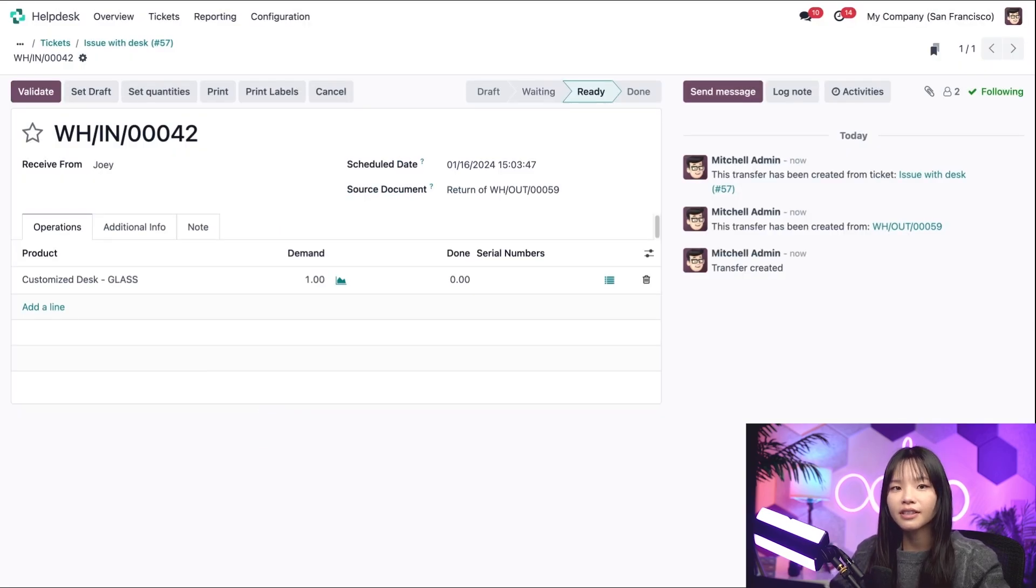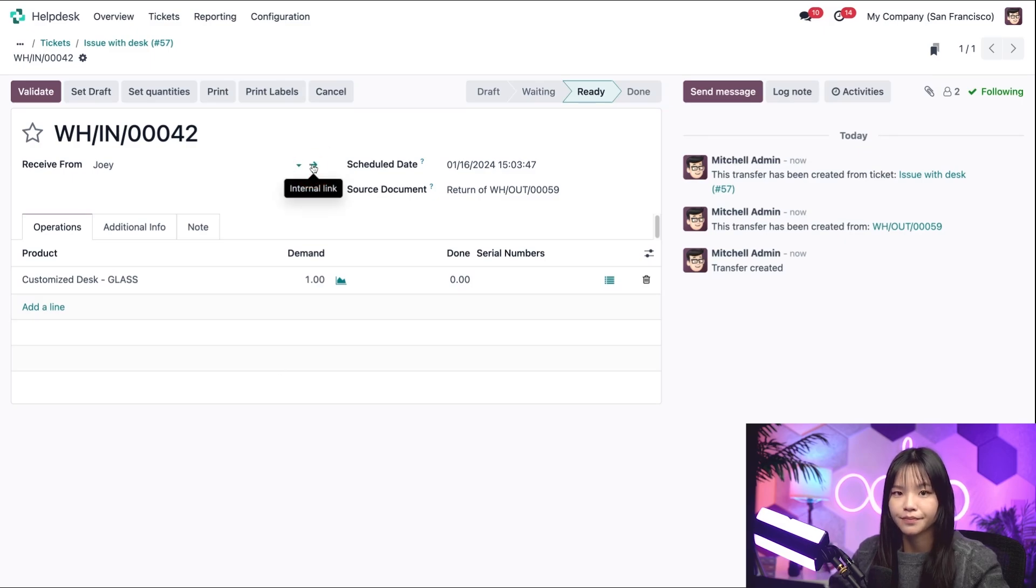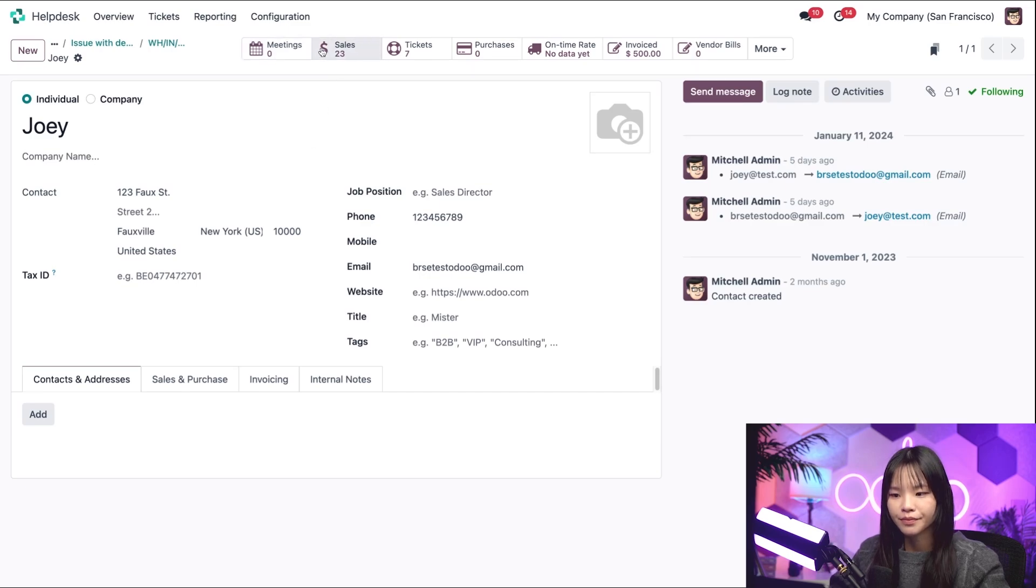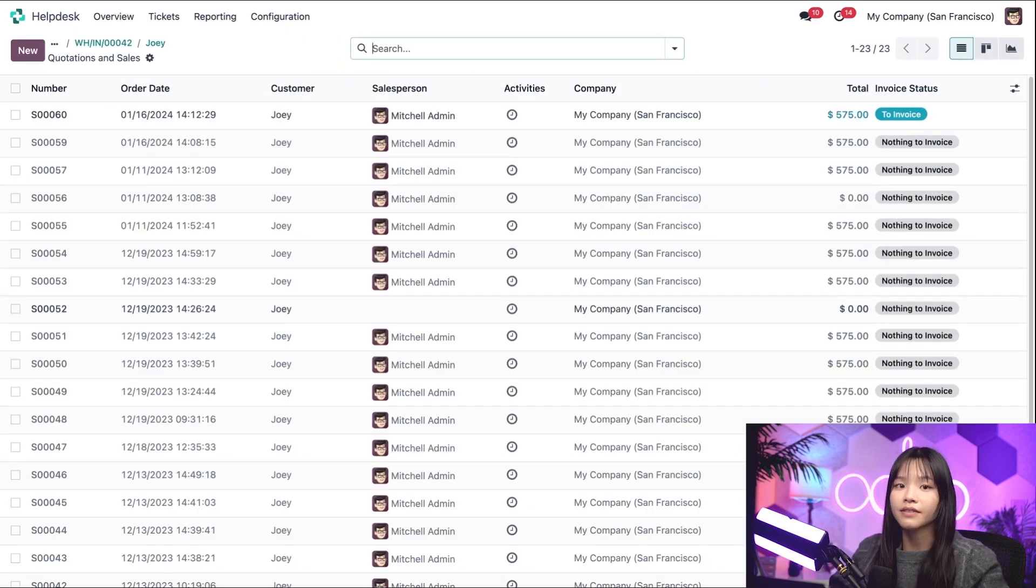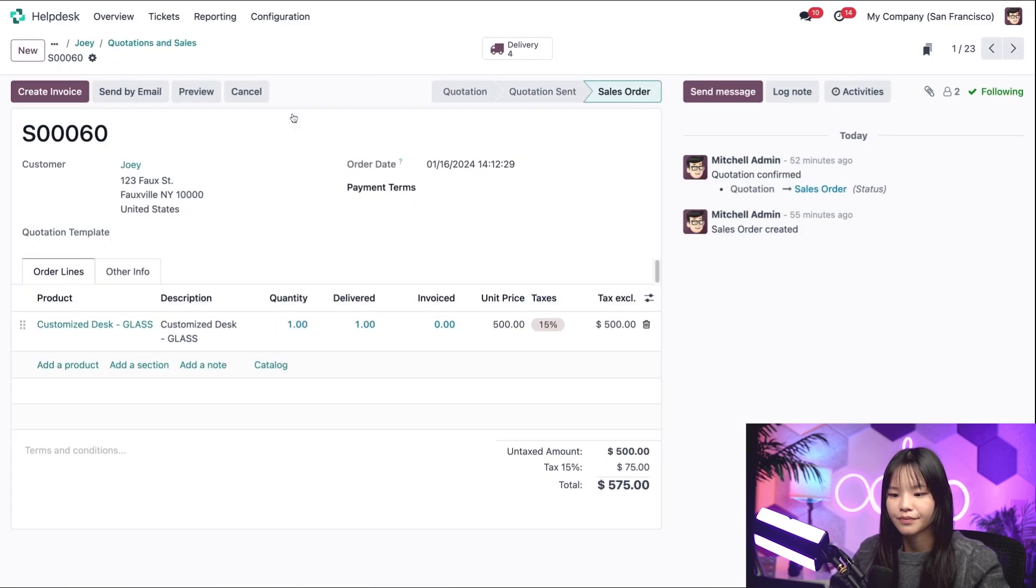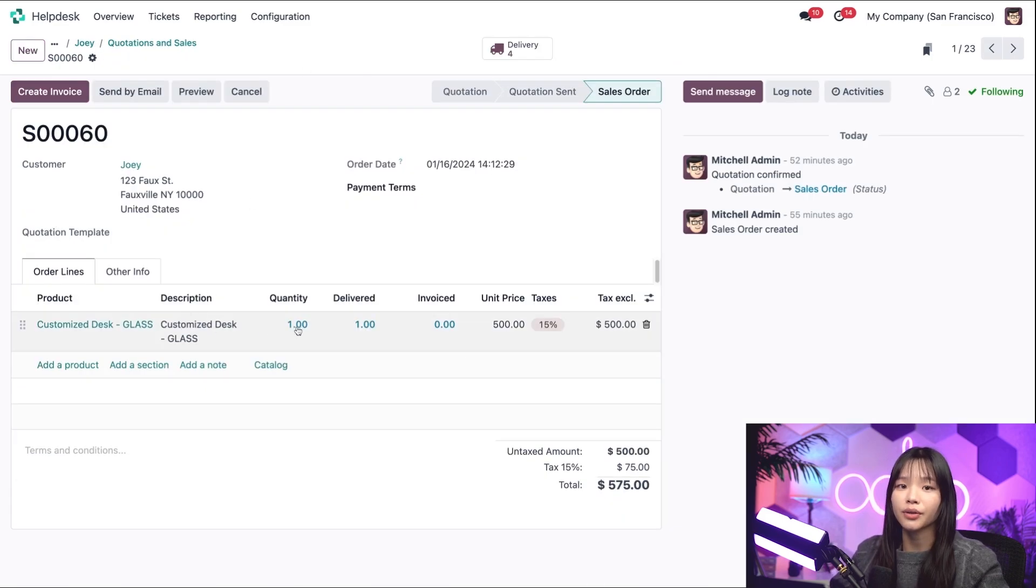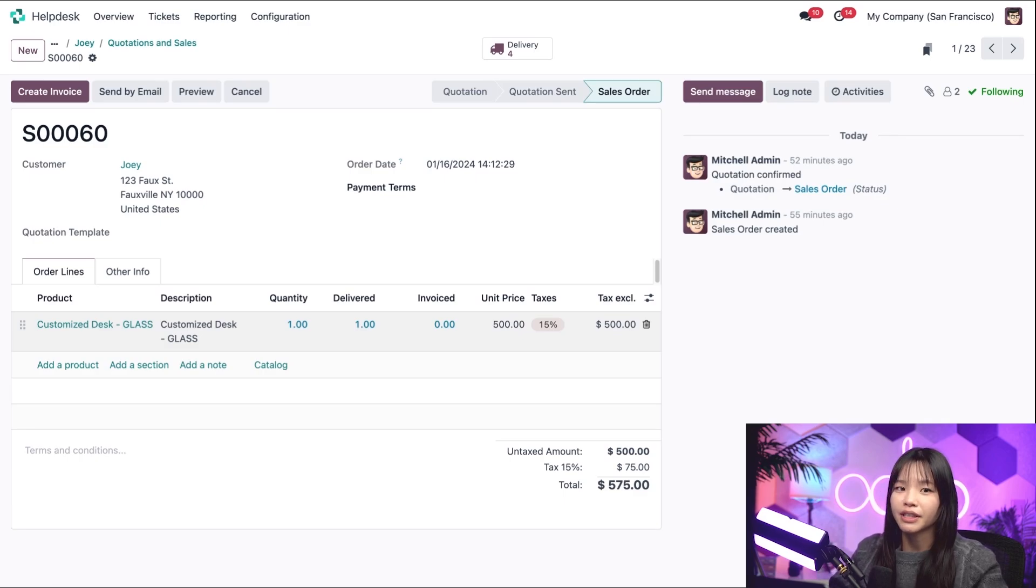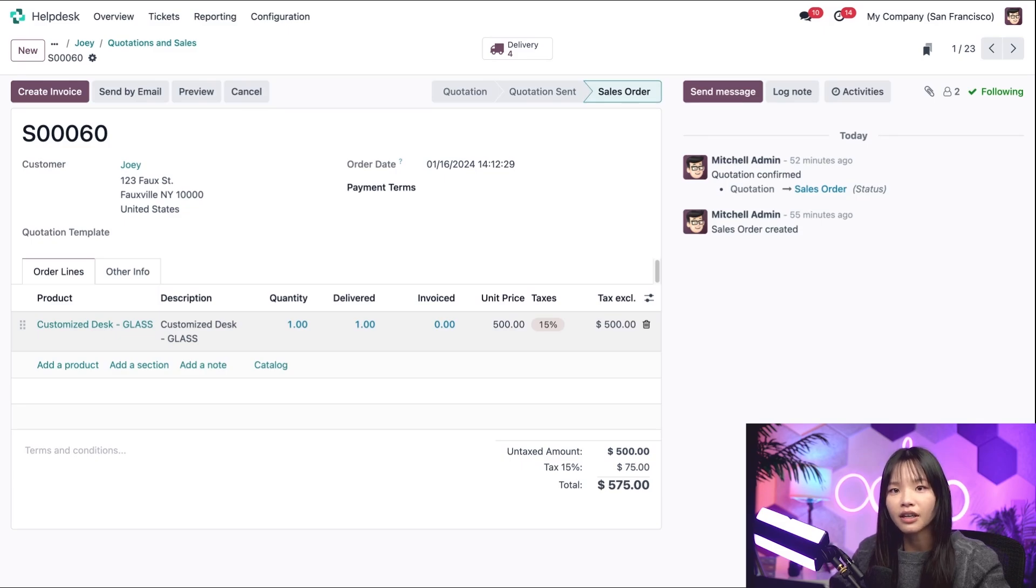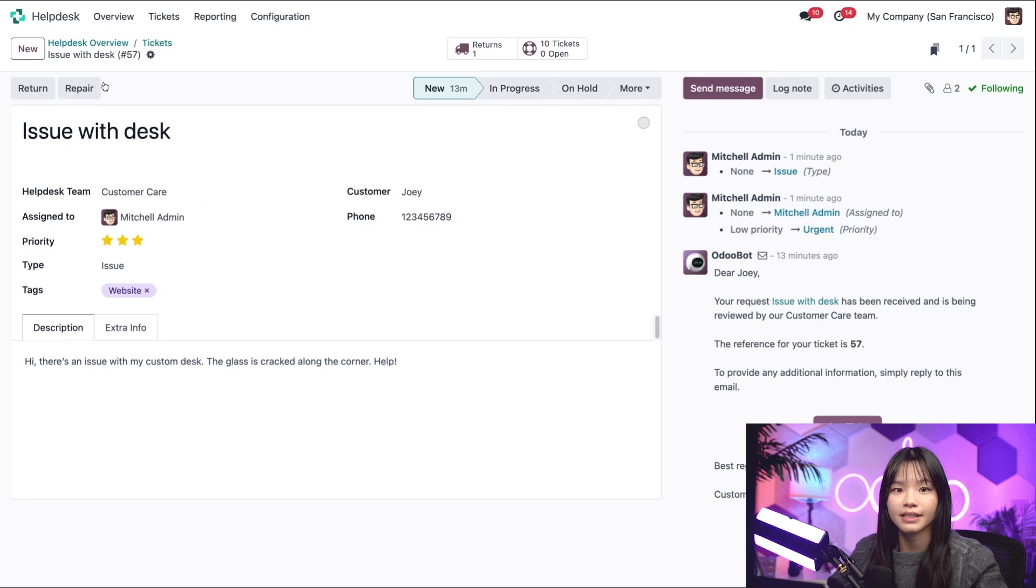Now, let's dive a little deeper into Joey's customer profile by clicking on the arrow next to Joey's name. And let's head to the Sales Smart button at the top. And let's check out the original sales order to see if the desk was purchased with a warranty or not. In the product lines, we see that the original sale was made without warranty. Too bad for Joey. So let's go back to the help desk ticket using the breadcrumbs. I'll click on the three dots on the top left and click on Issue with Desk.